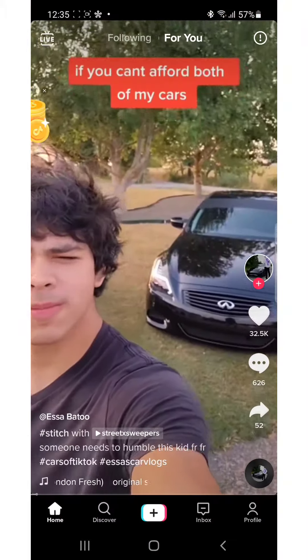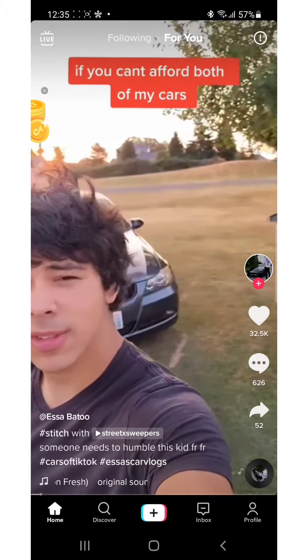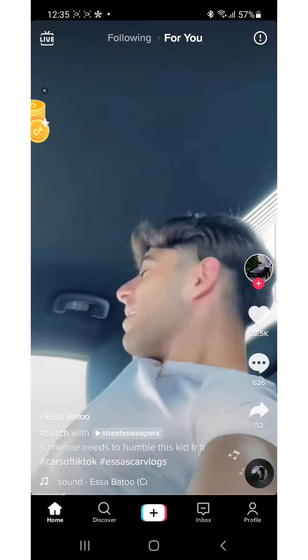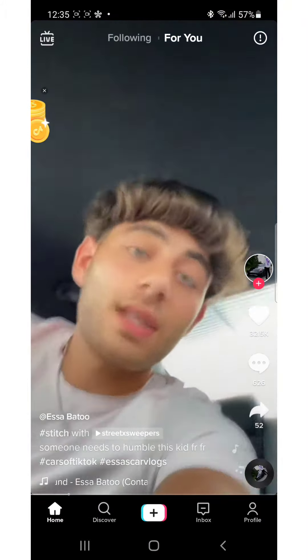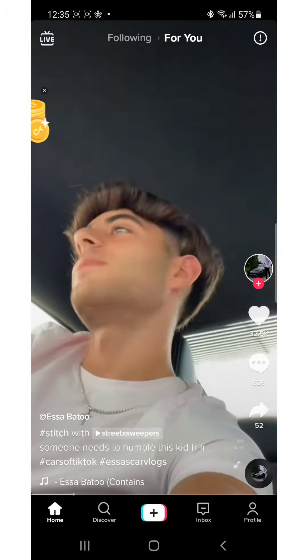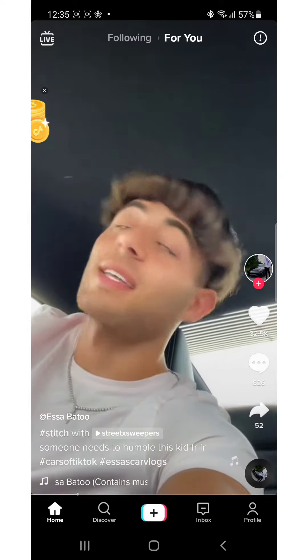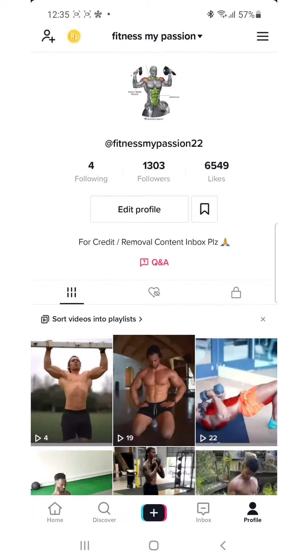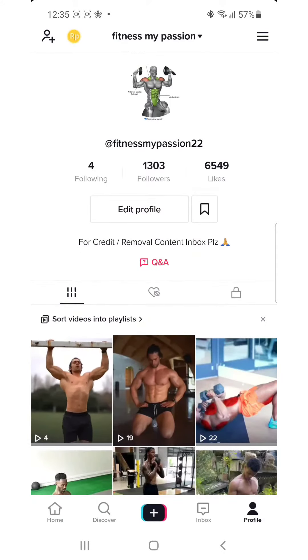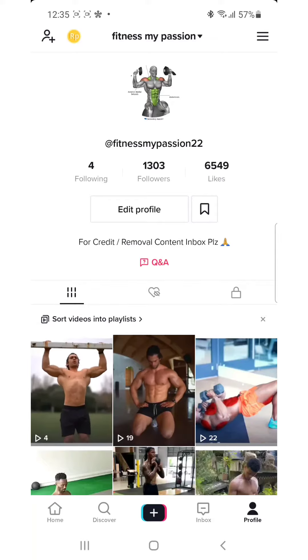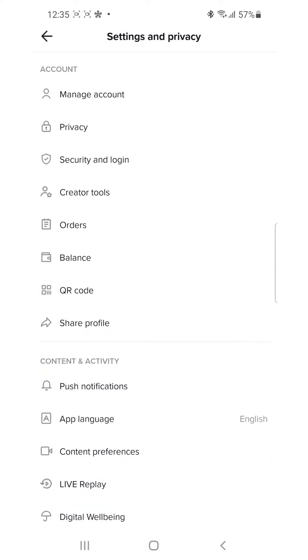The first thing you have to do is open your TikTok — make sure you have access to the internet. Click in the top right corner on the three-line menu, and I'm going to click on this one.